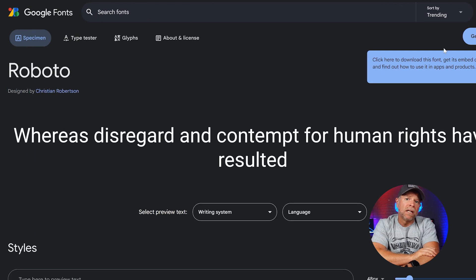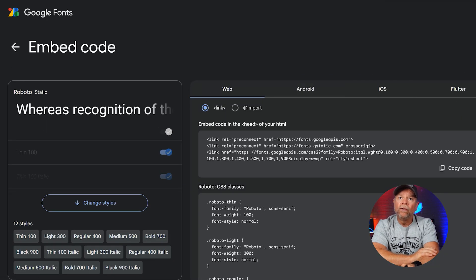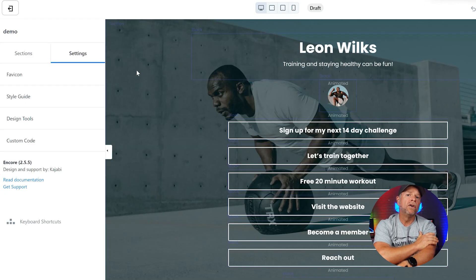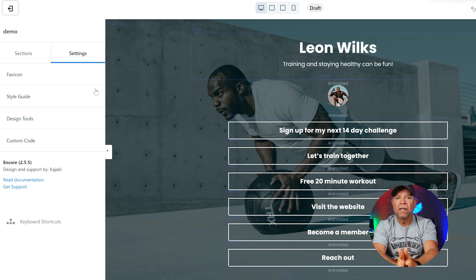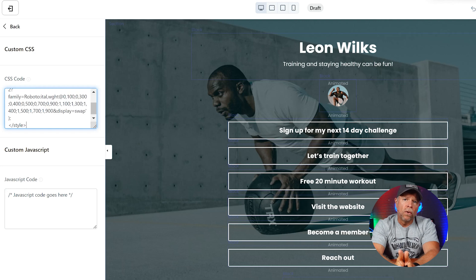After that, you'll see the option to select styles and customize how the font will be displayed. Choose the styles you want to use — regular, bold, italics, etc. — and then click on the Get Font button. Next, click on Get Embed Code. You'll find two options: link and import. Click on import, then copy the highlighted information from the code snippet. Next, return to your Kajabi dashboard. Go back to the settings tab on your landing pages, then click Custom Code and paste the information you previously copied from the import option. This imports the Google Fonts into your Kajabi site.